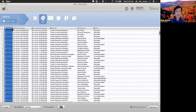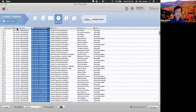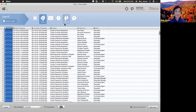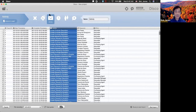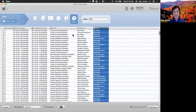We have case ID, start timestamp, complete timestamp, activity, resource, and role — these six columns are what you need to run this software. It is important to specify each column with the right characteristic. For example, timestamp has to be recognized as timestamp, case ID has to be case ID, and activity is very important because that is the one we draw the graph on. Resource is the people doing the work, and role should be set to other.